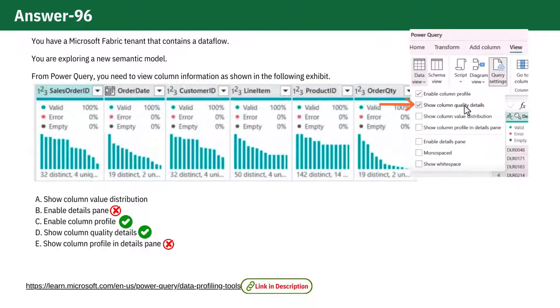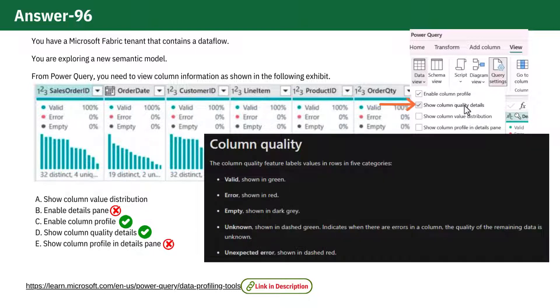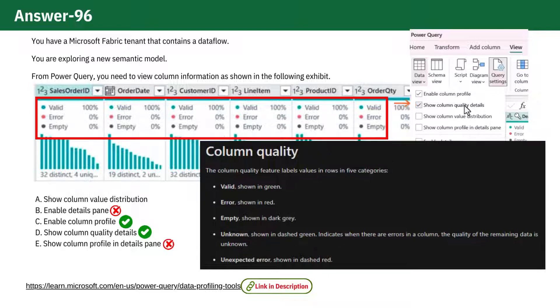Option D: Show column quality details. This feature is visible in the exhibit because we see the categories such as valid (green), error (red), and empty (dark gray).